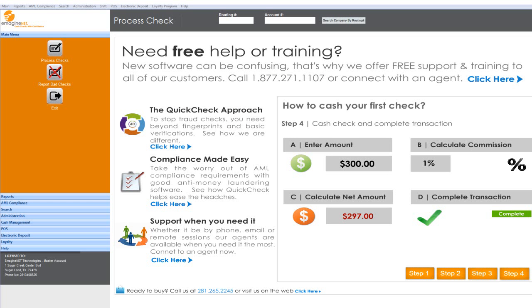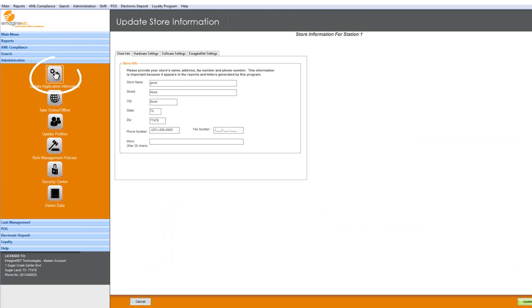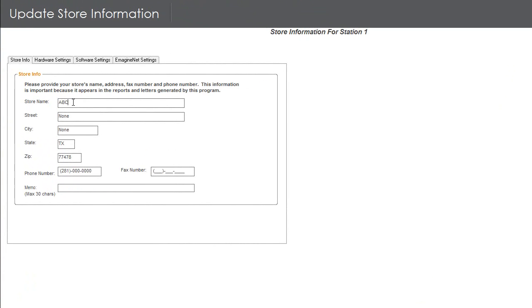Now, let's navigate to the Administration section and click on Update Application Information. From this step, you can enter your store details which will reflect on the reports.